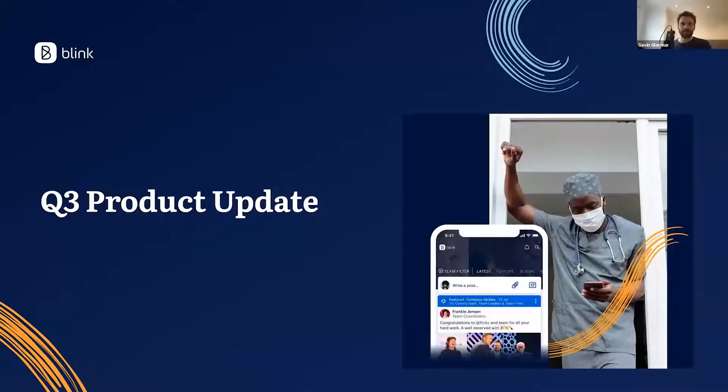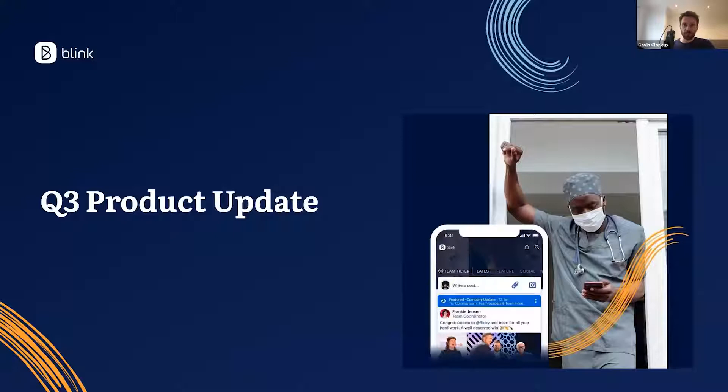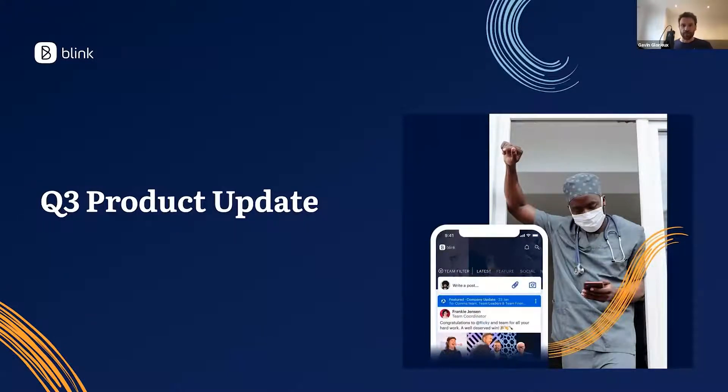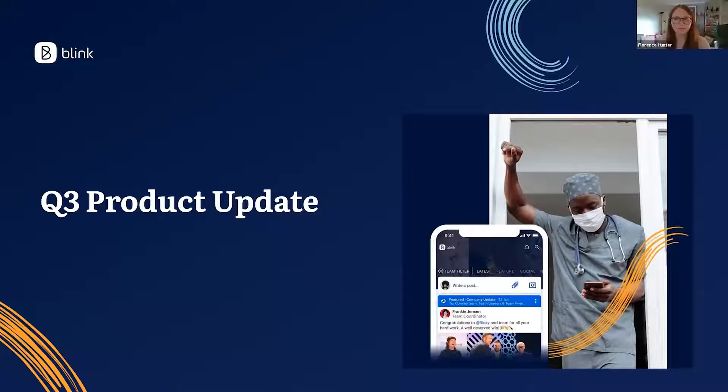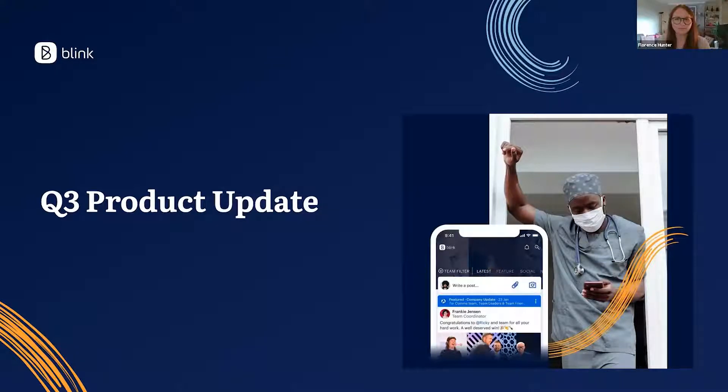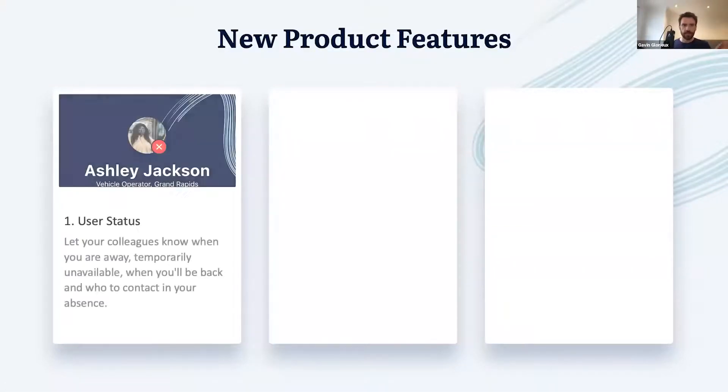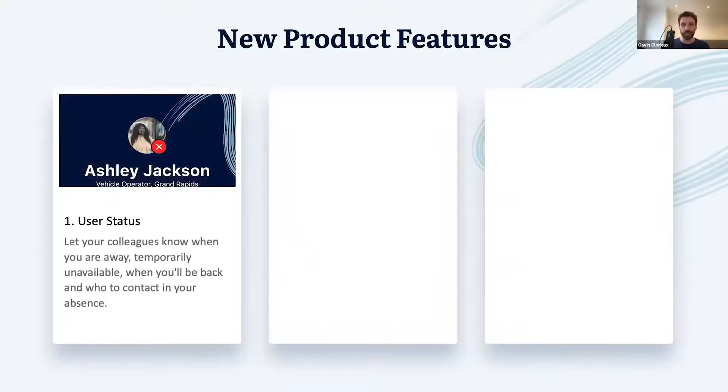Hello everyone, it's great to have you back with us for our third backstage event this year. We've got a few exciting product updates to share with you today covering multiple areas of the Blink product.